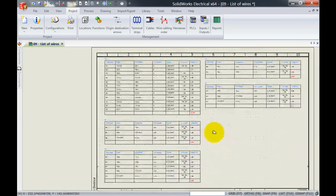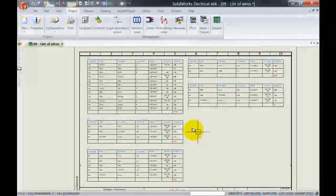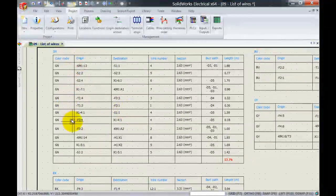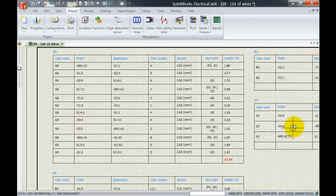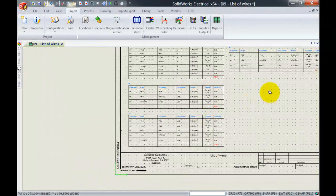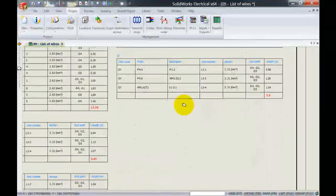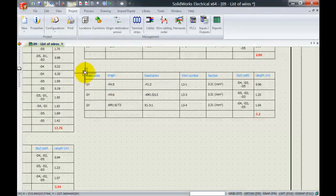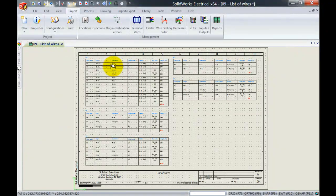Now you can see my screen updating automatically. If I zoom in we've got the color code green, which in this case is my 24 volt signal wire, and I've got 13.7 meters of that. Then we've got black and brown which are my phases — my 240 volt wires. And we also have our protection green-yellow. It's sorted by wire number, but each color has its own separate table. That's it for this week's video, thank you for watching!